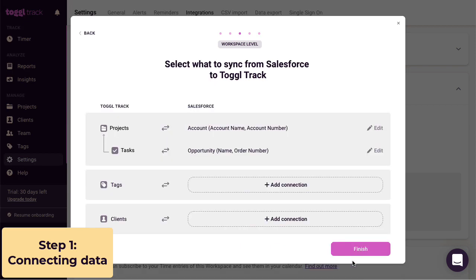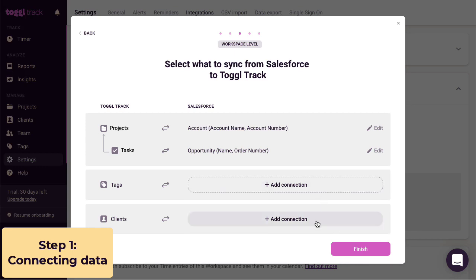Because we're creating a connection for the whole workspace, we can also create links for tags and clients. Clients and tags can't be restricted to certain users or teams in Toggl Track. So if you're creating a connection for only some people in your team, you won't be able to link Salesforce data here, but you can always create more than one connection.